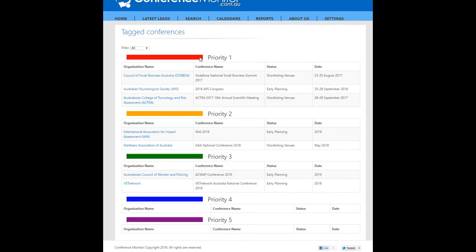In this case, I use the defaults, Priority 1 through to 5, but you can change the name tags through the settings area of the site.